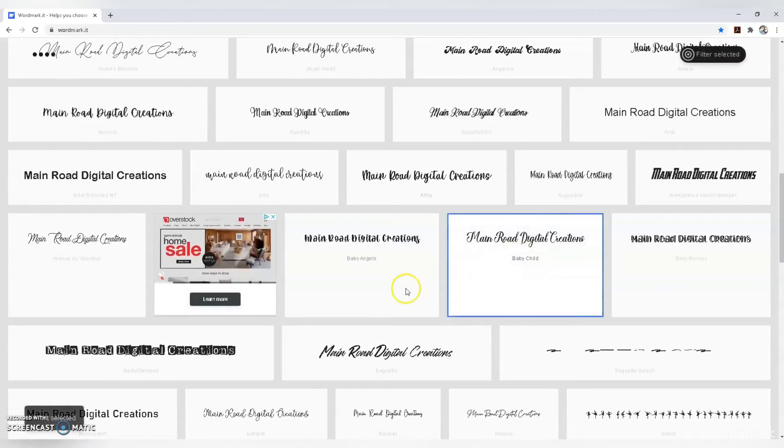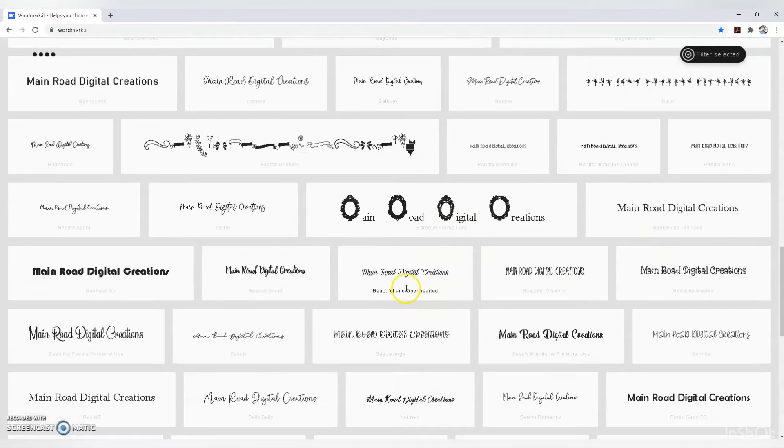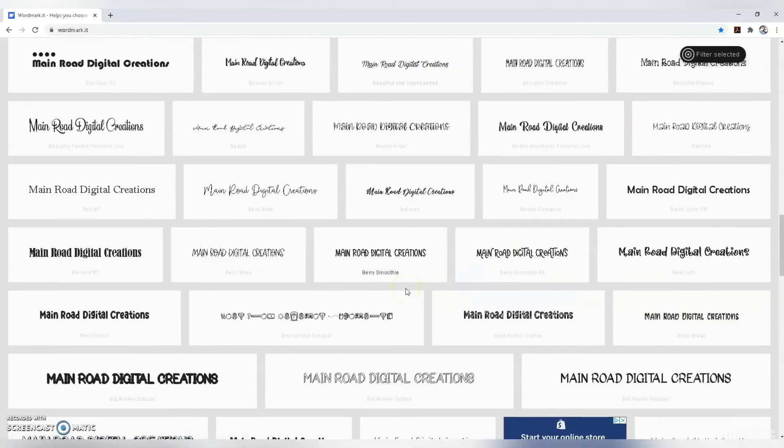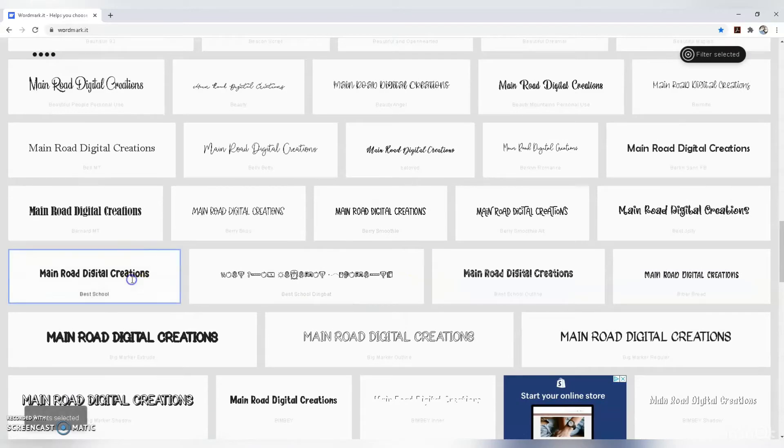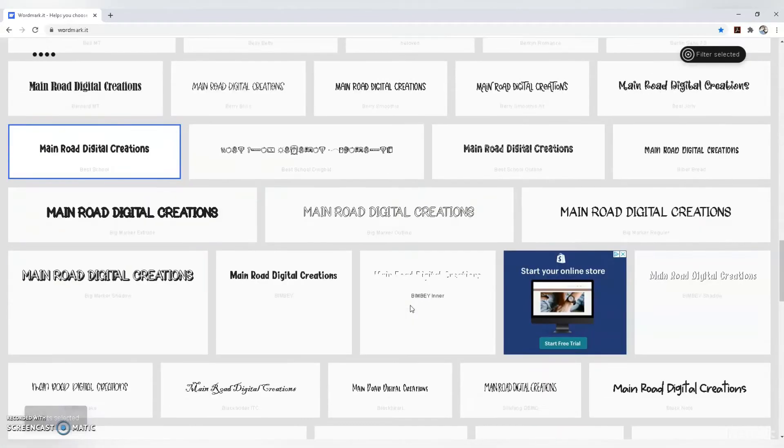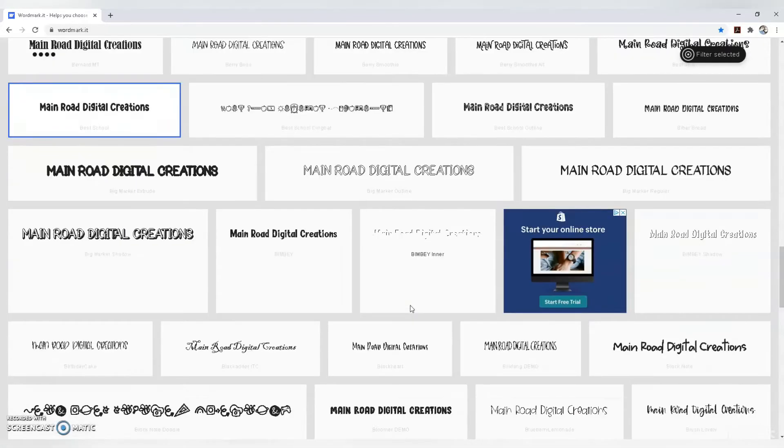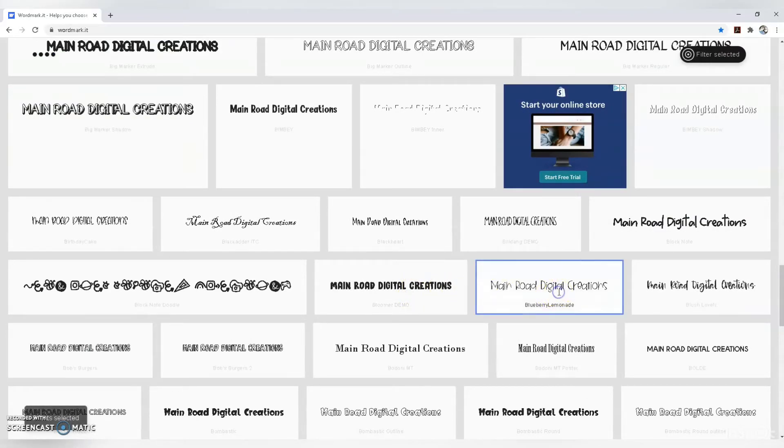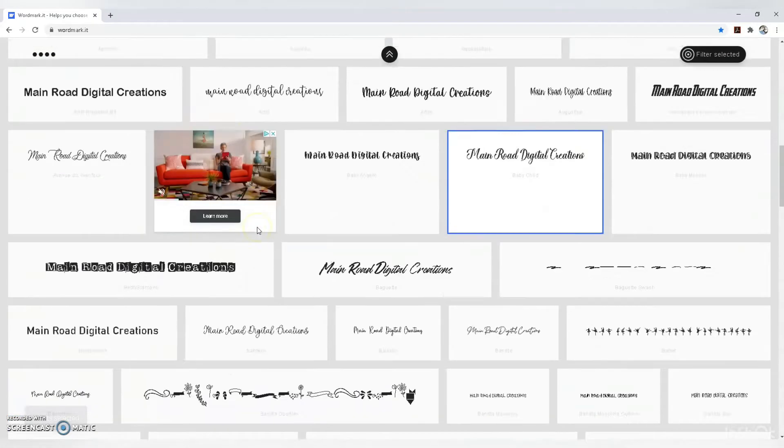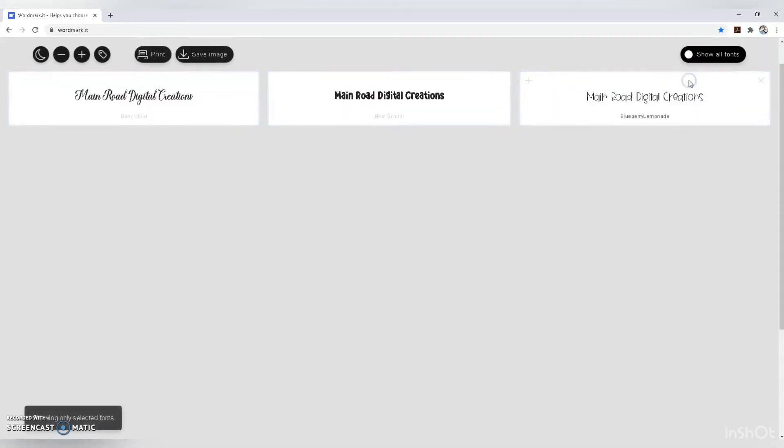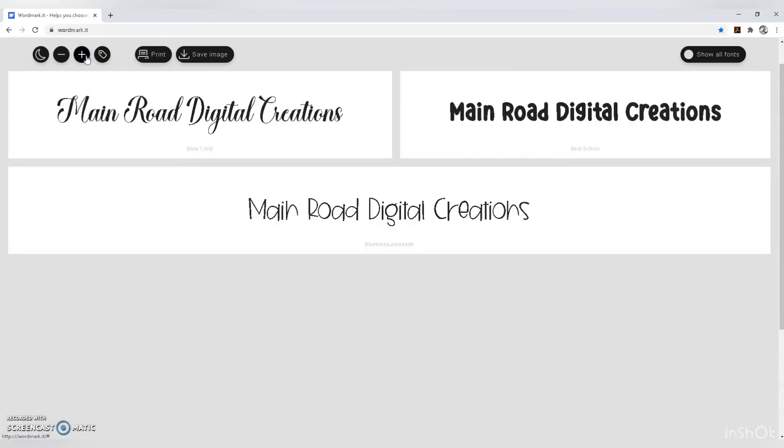Pick the ones you like by clicking on them. I'm choosing a few here. Then scroll back up to see which ones you chose.